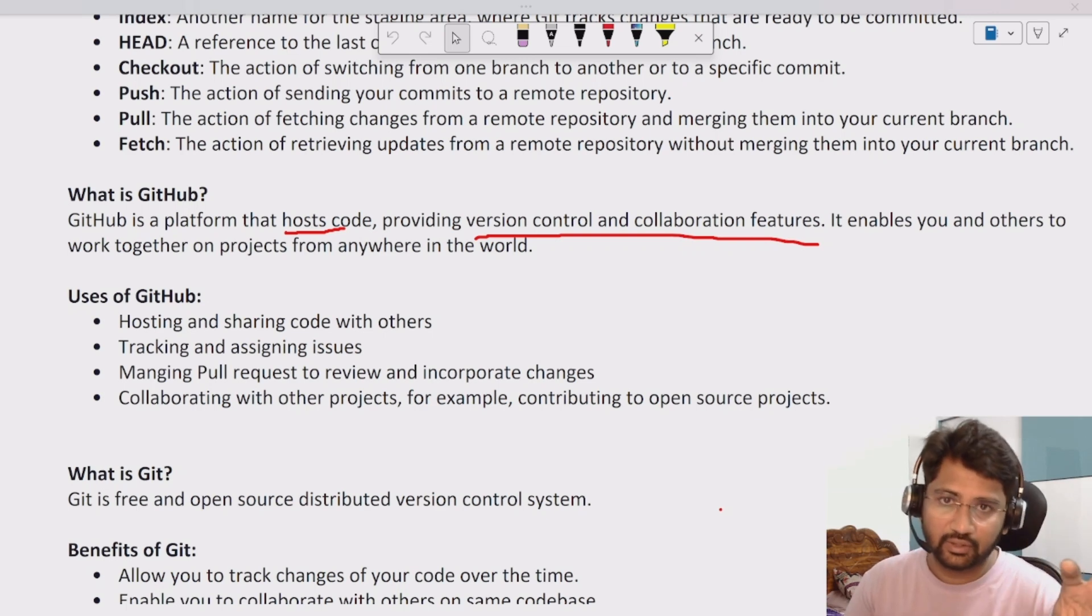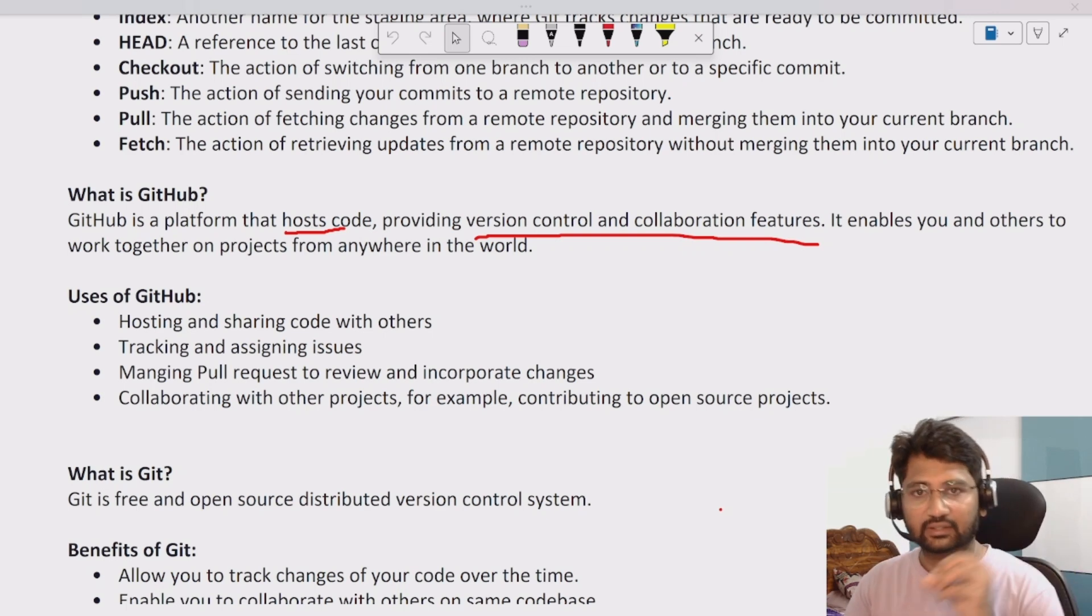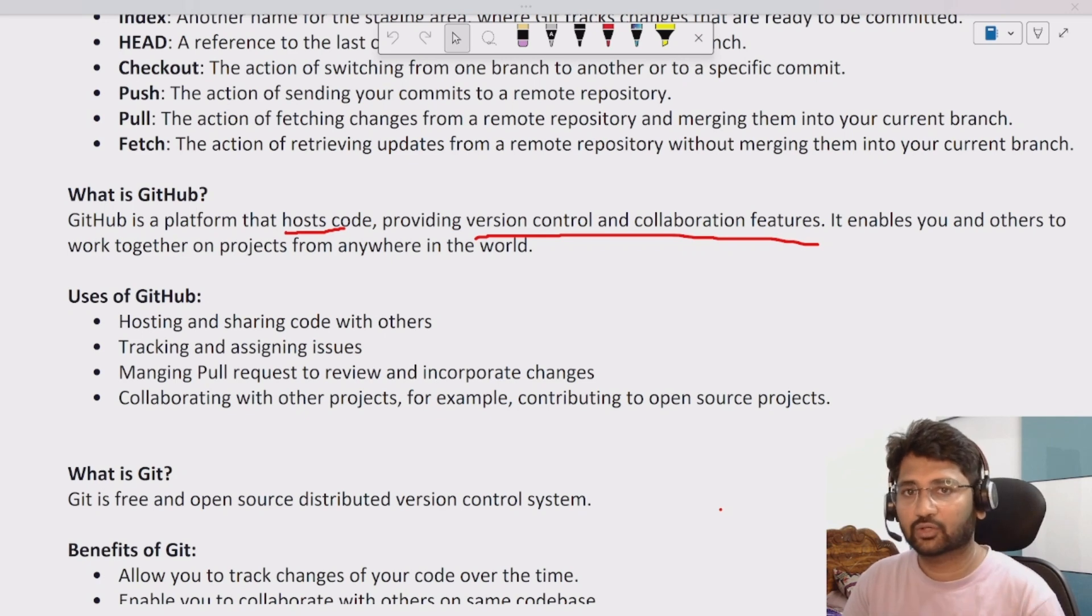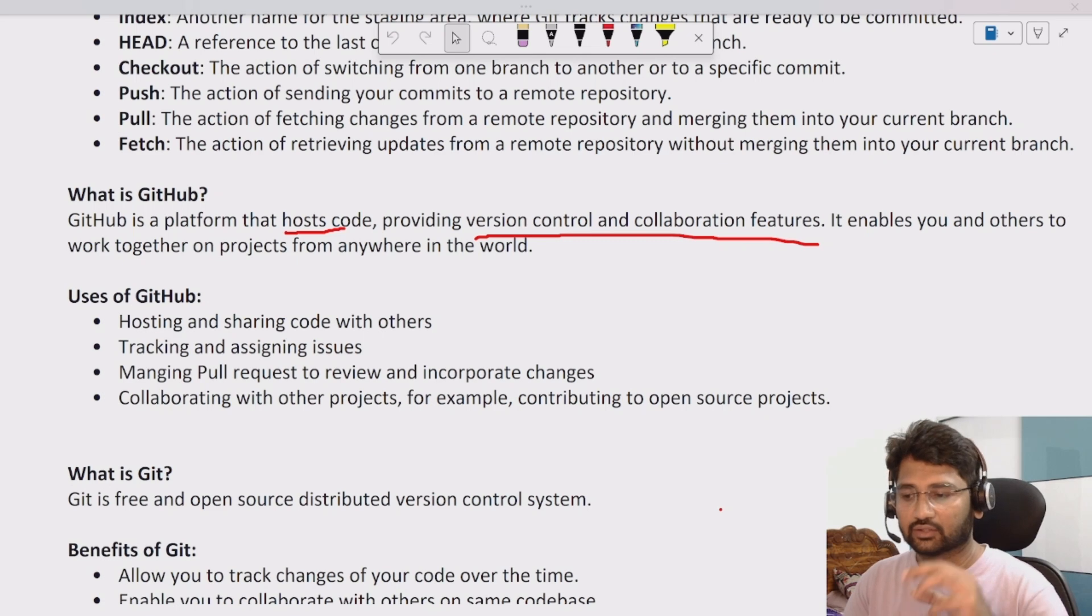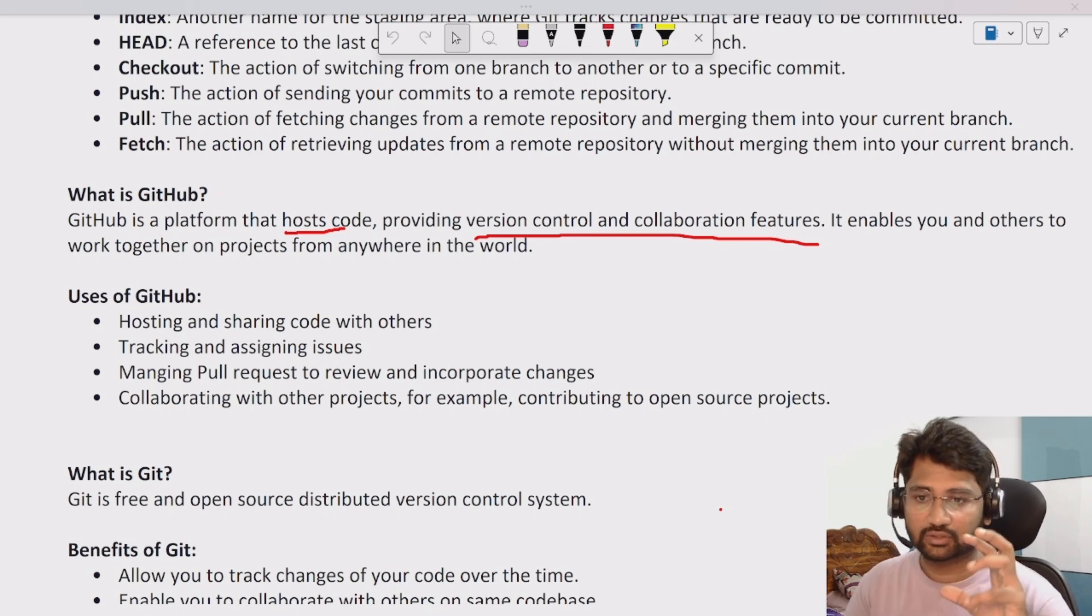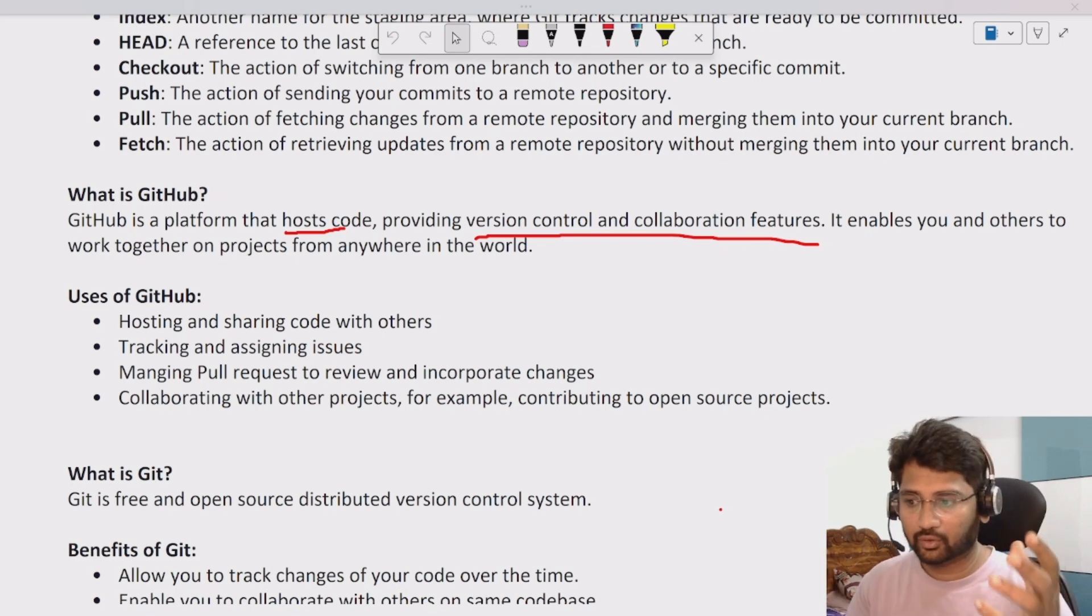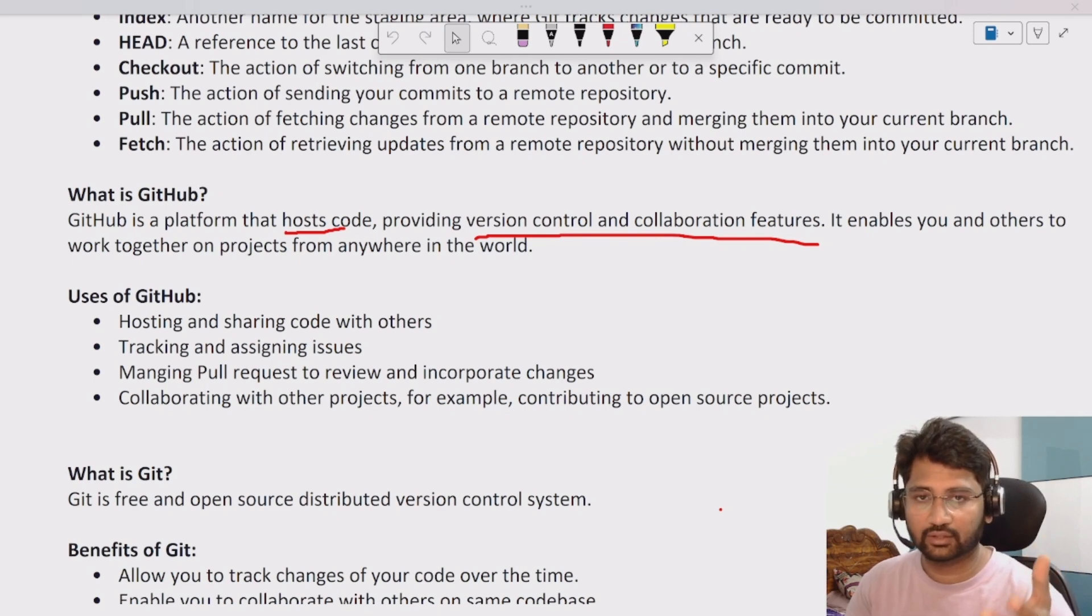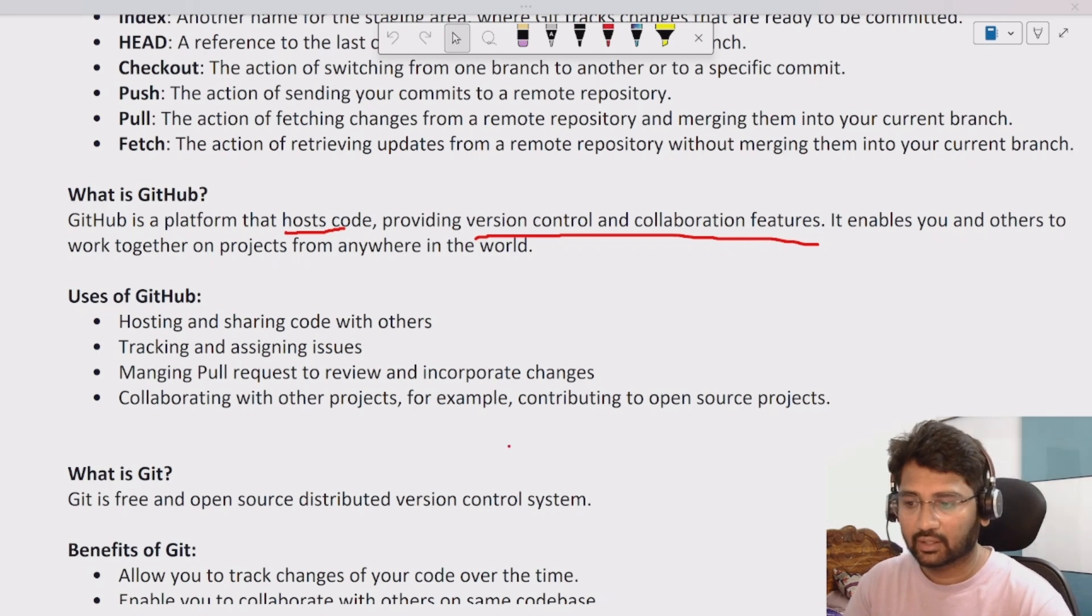From there everybody takes the code, does their development, and keeps the code back at the end of the day. That kind of centralized repository, a proper tool that will help you to host the code, is called GitHub.